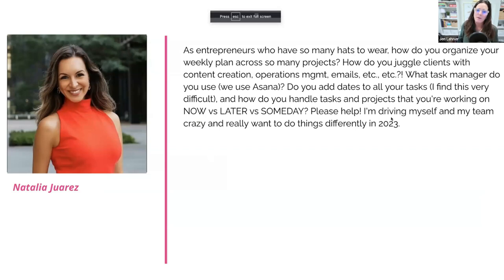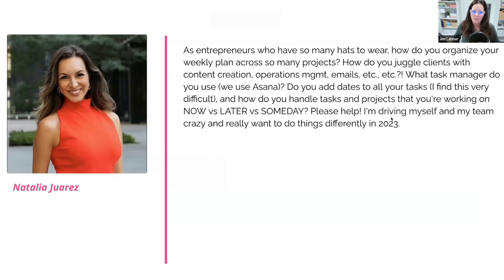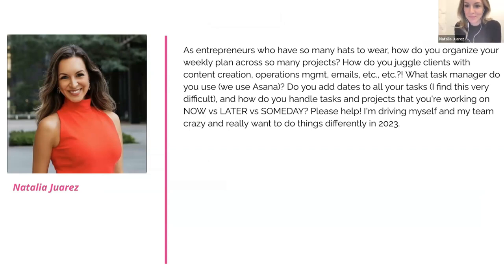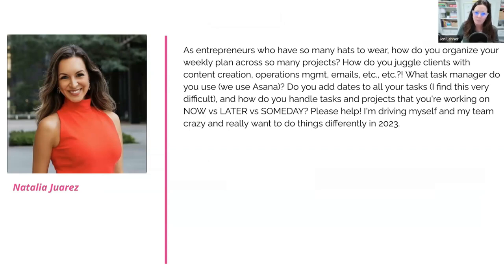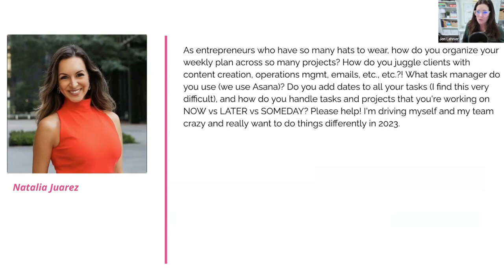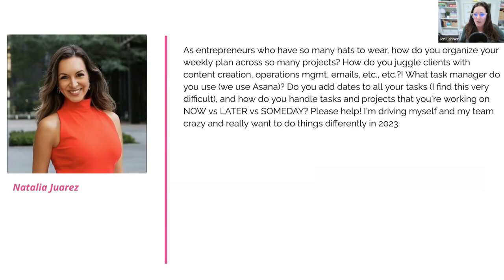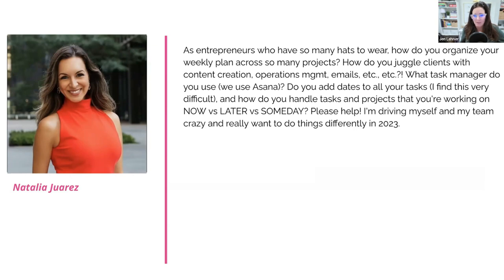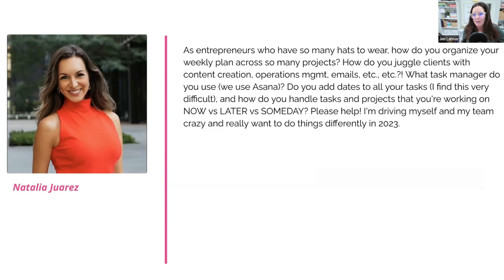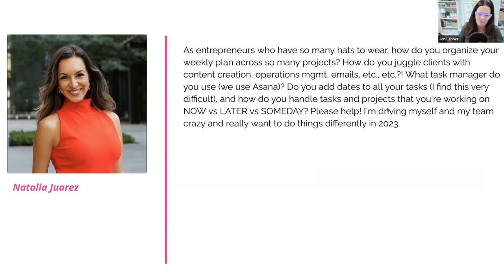As entrepreneurs who have so many hats to wear, how do you organize? Natalia's here with us today. How do you organize your weekly plan across so many projects? How do you juggle clients with content creation, operations, management, emails, etc.? What task manager do you use? We use Asana. Do you add dates to all of your tasks? I find this very difficult. And how do you handle tasks and projects that you're working on now versus later versus someday?